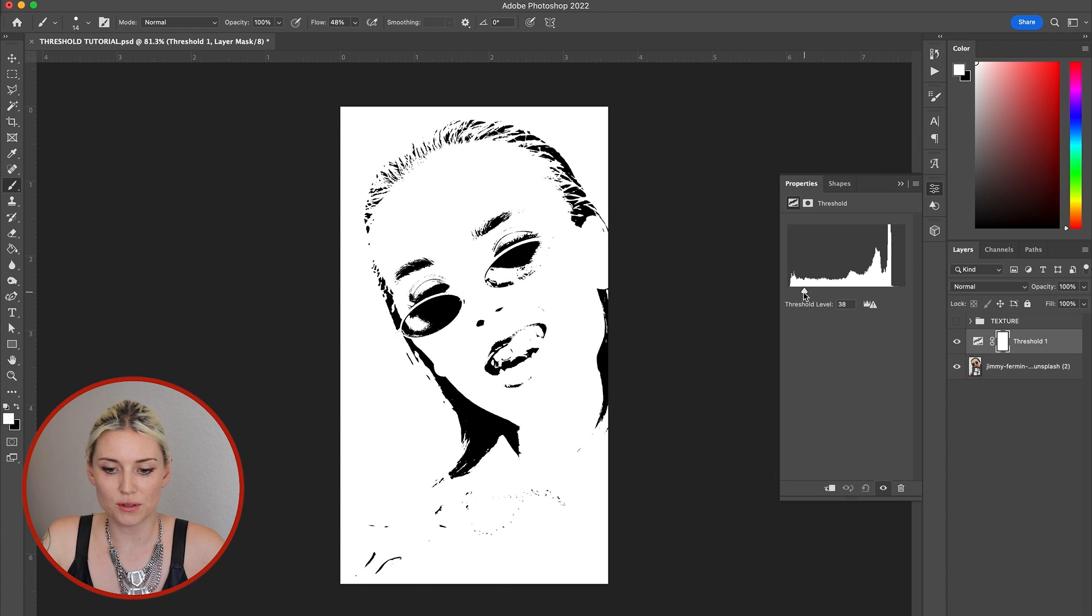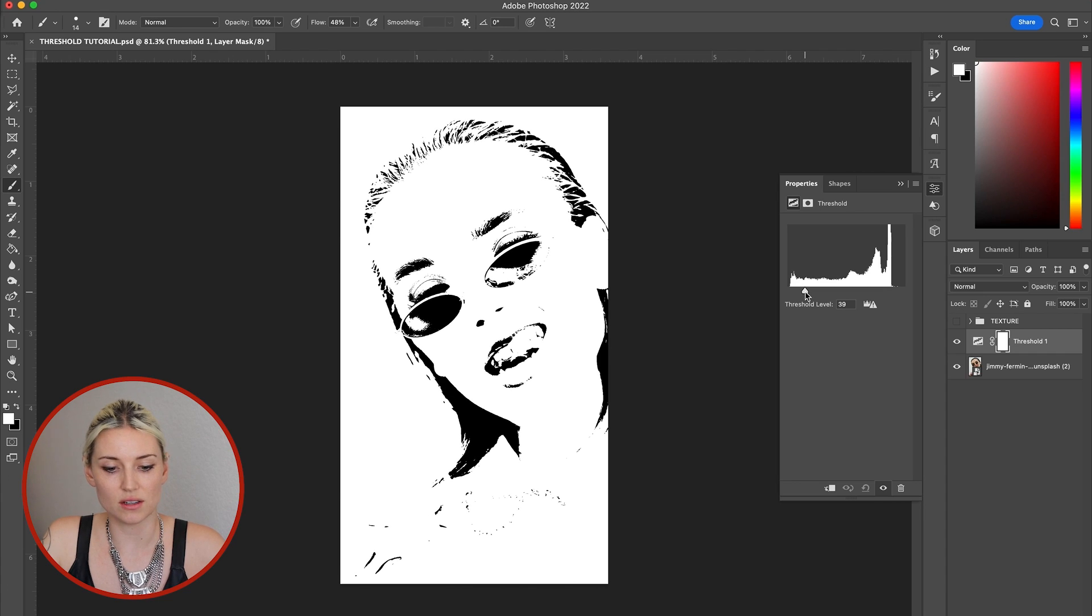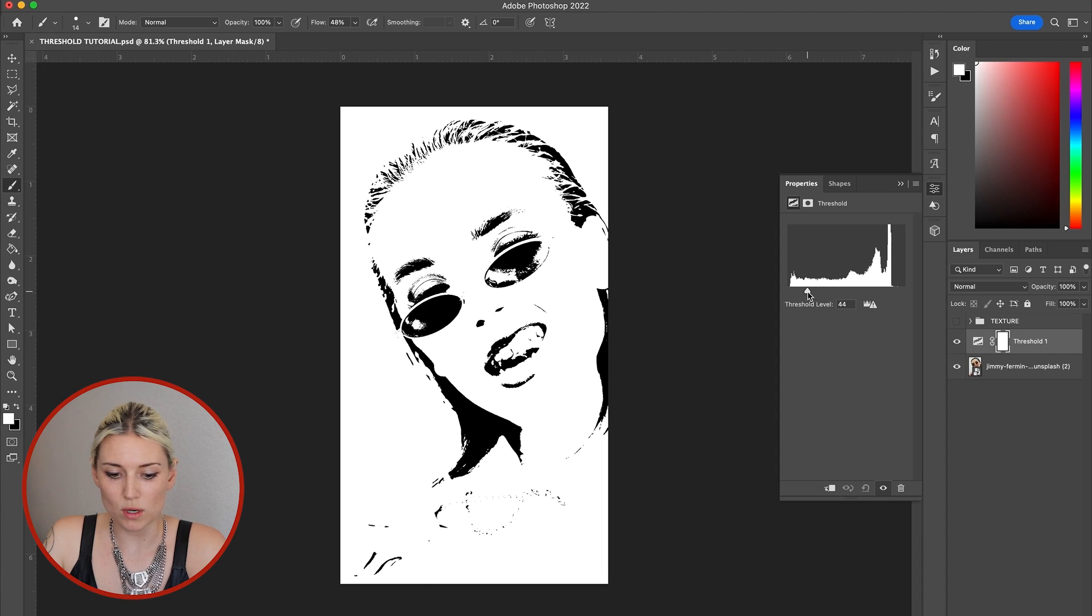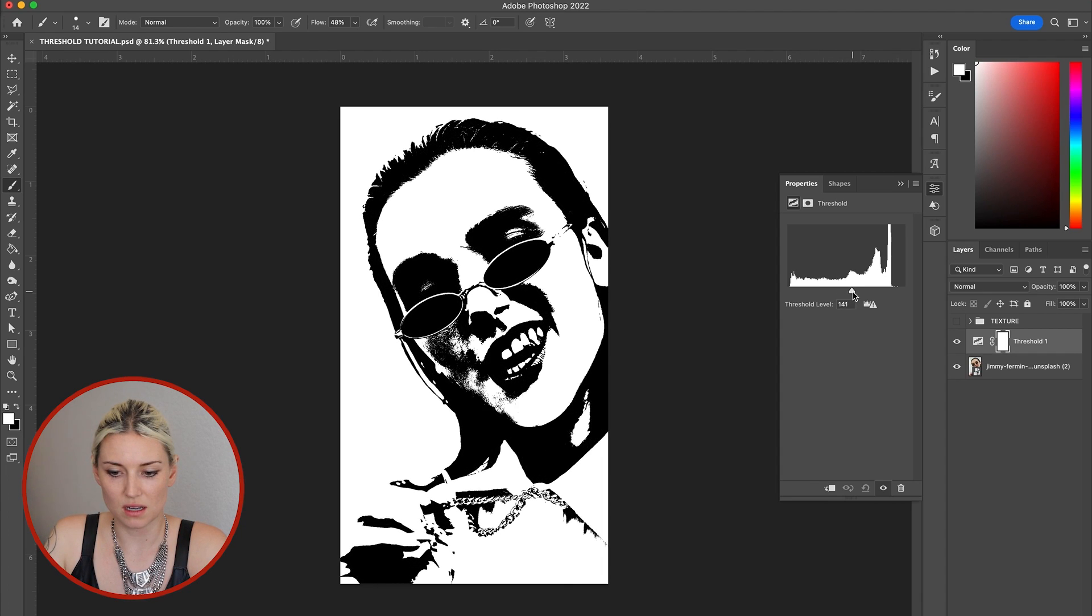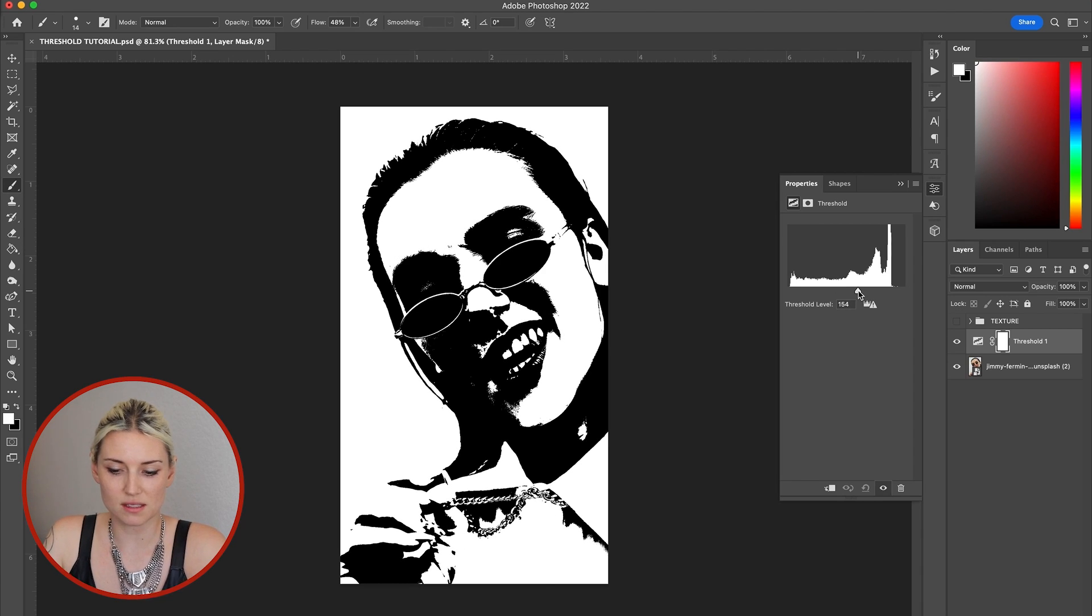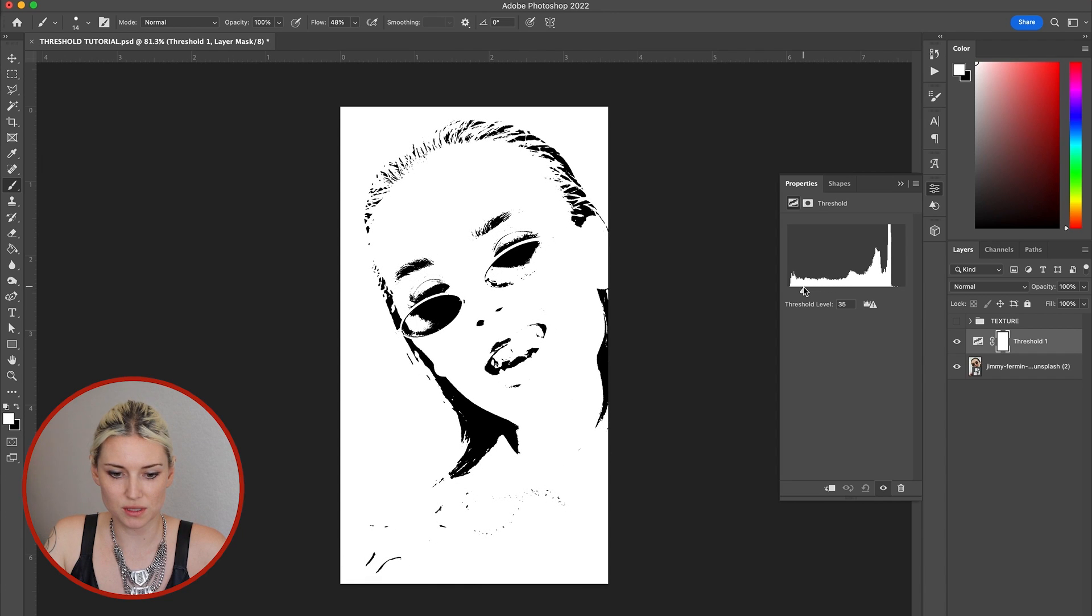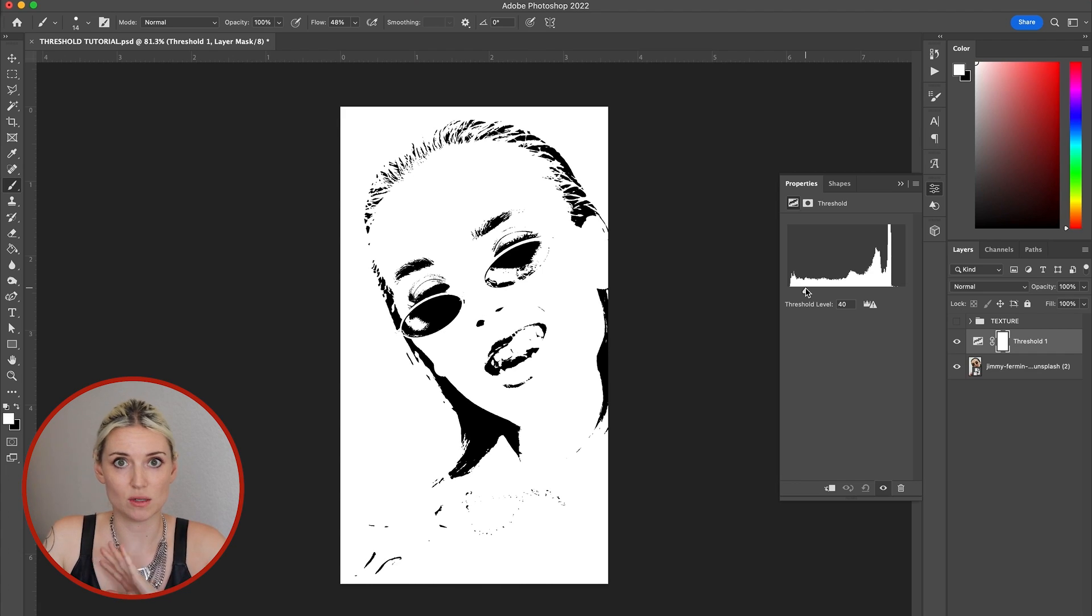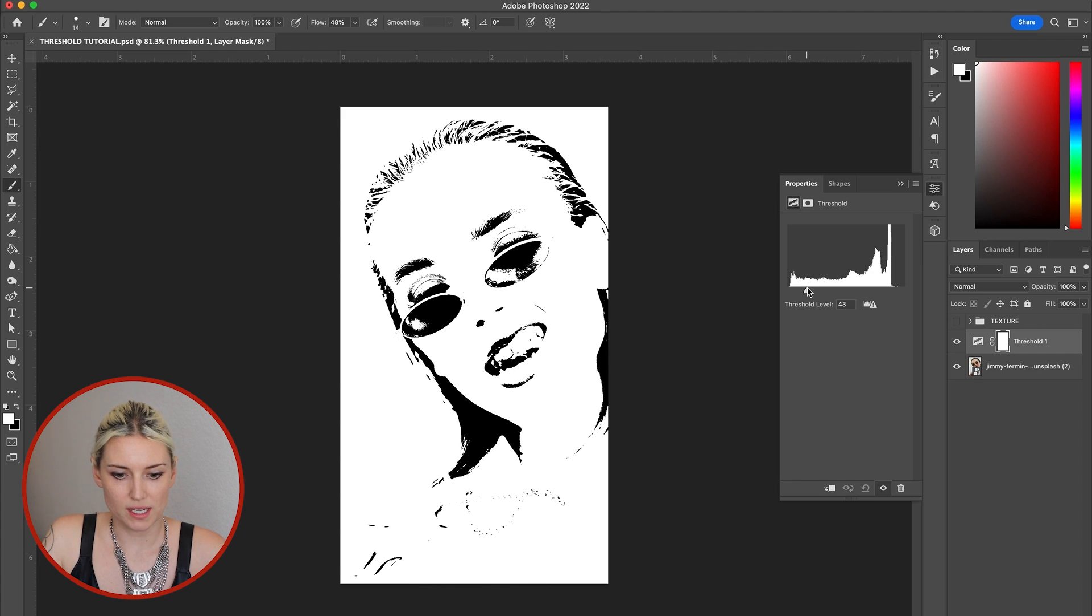If I pull the threshold down here, I can see detail in her eyes and her hair really well, but then of course you see nothing in her shirt and her necklace. If I bring it way up here, I start to see the detail in her necklace but nothing in her face. So I'm going to start with my threshold pretty low, kind of the lowest I'd want it to be anywhere on the photo. Right here is good.